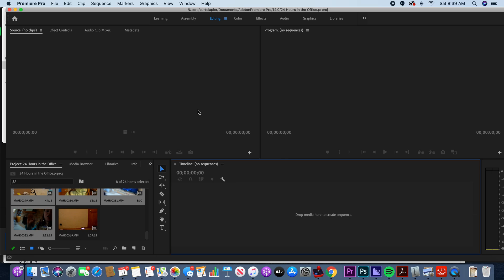That's it for how to import your clips into Premiere. In the next video we'll show you how to edit your rough cut — that's the first version of your video. That's what we're going to do next, so join us in the next video.